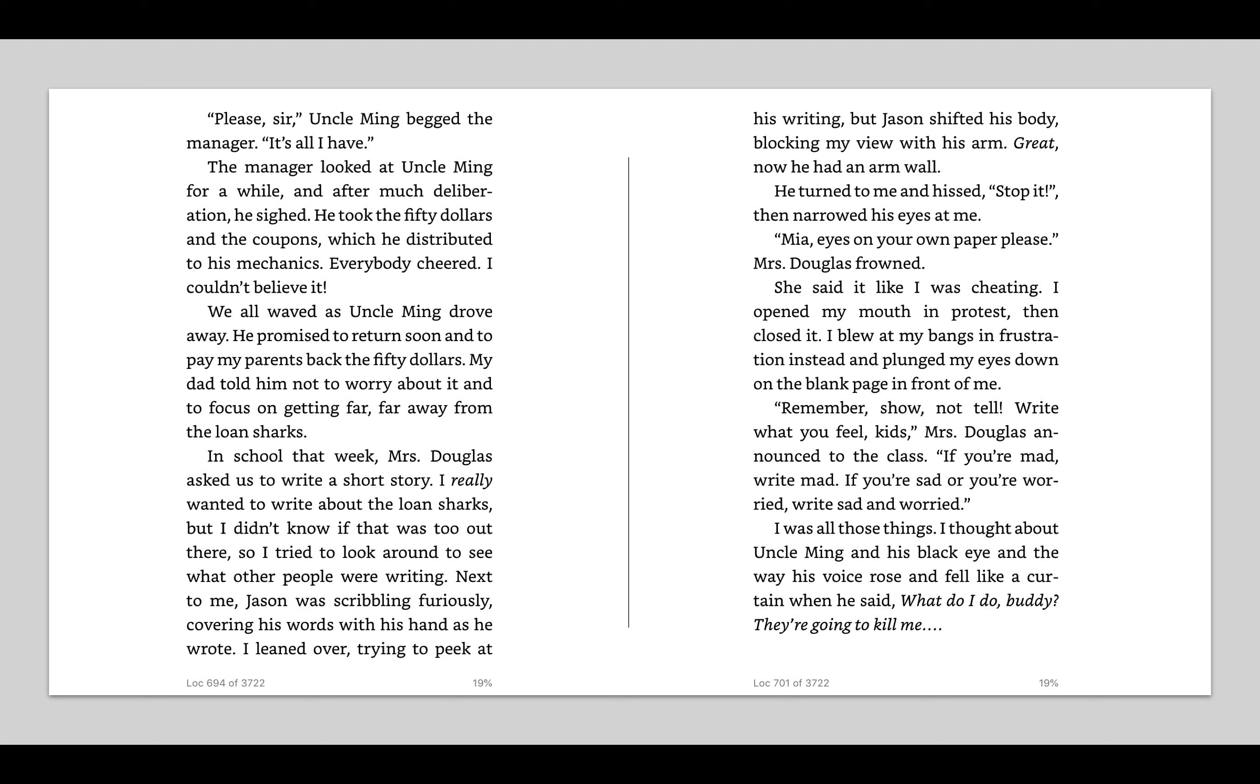In school that week, Mrs. Douglas asked us to write about a short story. I really wanted to write about the loan sharks, but I didn't know if that was too out there. So I tried to look around to see what other people were writing. I'm noticing Mia really kind of wants to fit in. She didn't want her story to be so different from other kids, even though it was a true story. And she kind of wanted to see what were the other kids writing? Next to me, Jason was scribbling furiously, covering his words with his hand as he wrote.